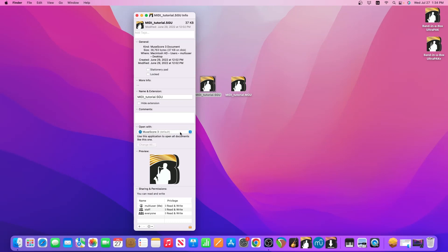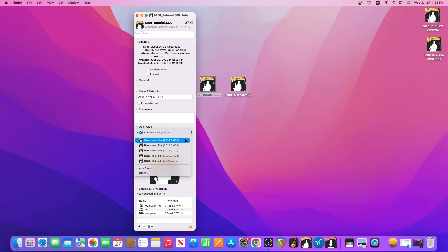So you can see here mine is set to MuseScore and in the drop down menu you can find your Band-in-a-Box and select it. Now I have a few different Band-in-a-Box installations for testing purposes, but you should probably have one or possibly two.